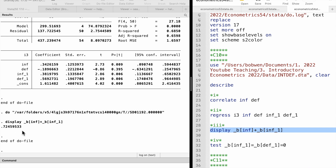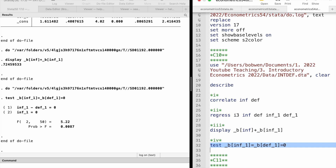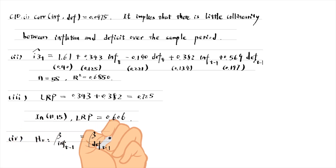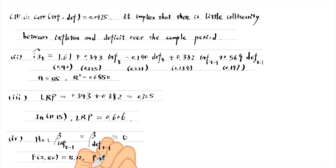In the last part, we do an F-test for the joint significance of the two lag variables. The null hypothesis is that both are zero. The F-statistic is 5.22 and its p-value is 0.0087. We reject the null hypothesis, suggesting that the two lags are jointly significant at the 5% or even the 1% level.